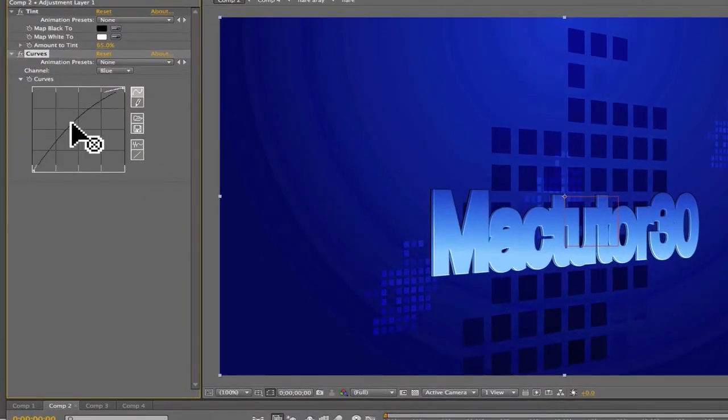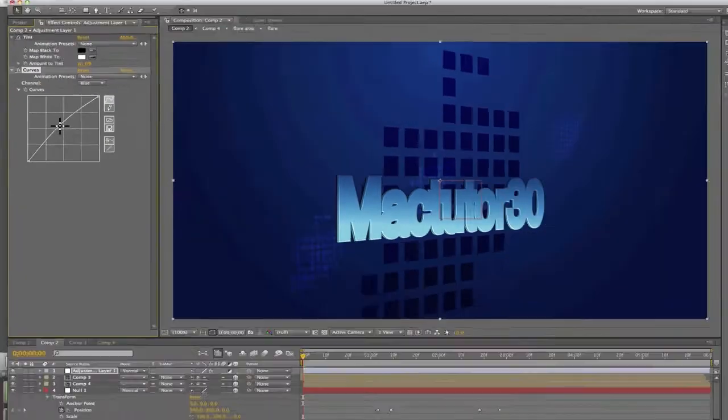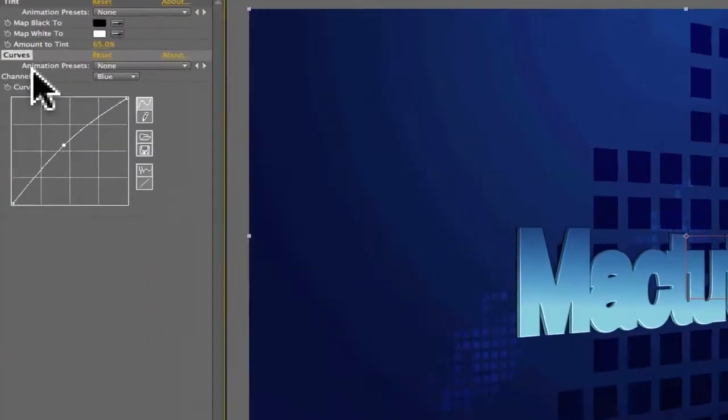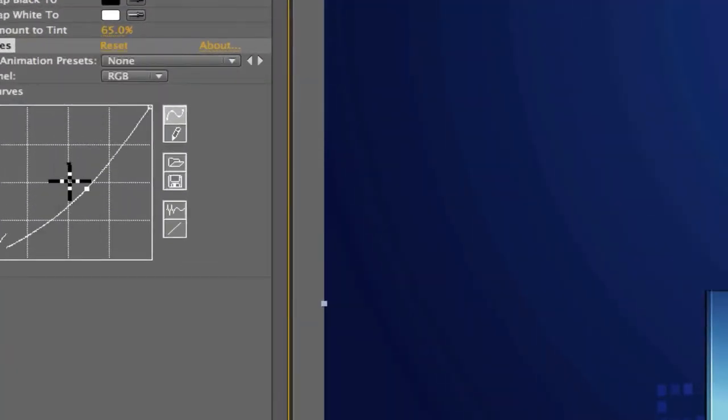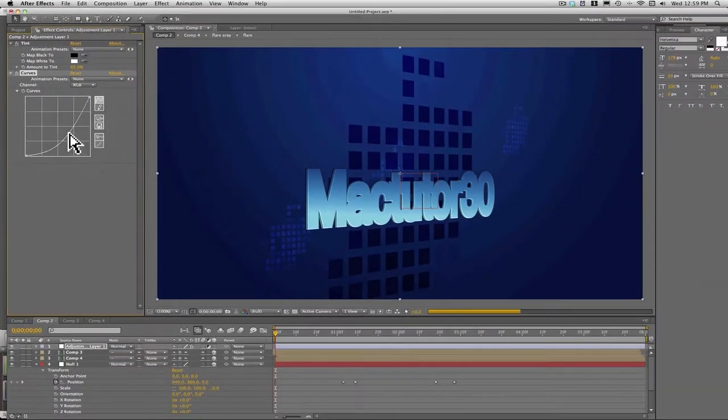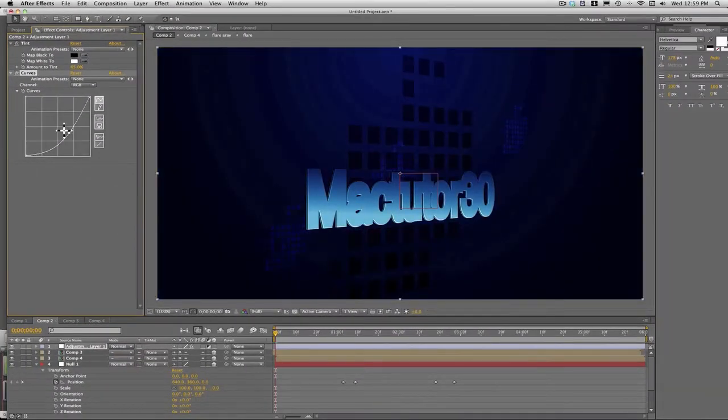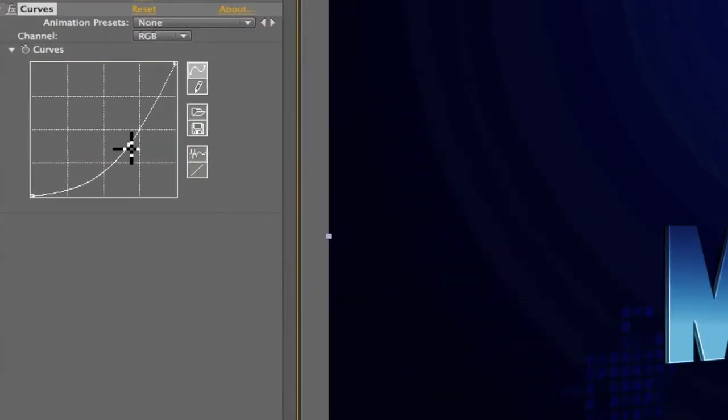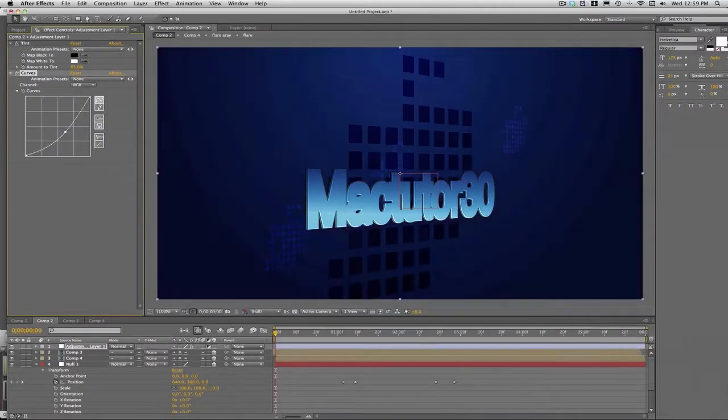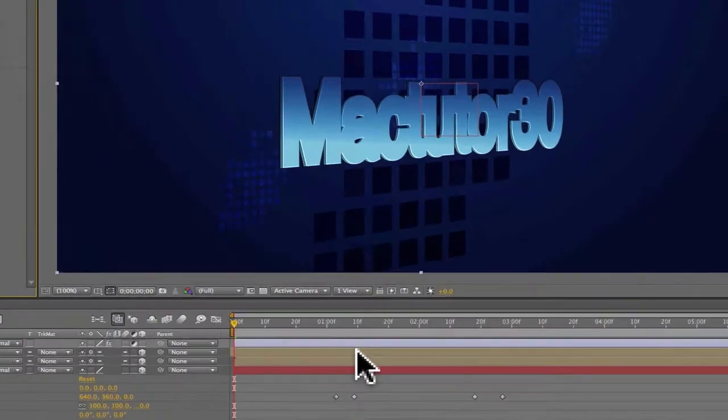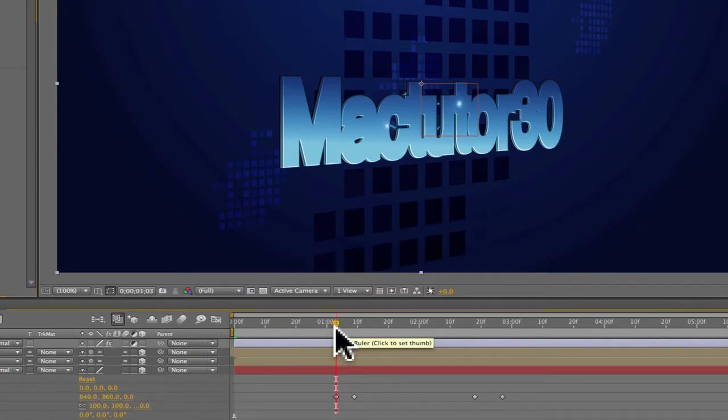Bring it down. Go back to this and bring it down just a little bit more. Basically you can play around with this, but now come up about right here, right where that keyframe is right here, and make a keyframe.